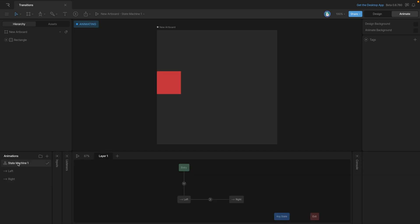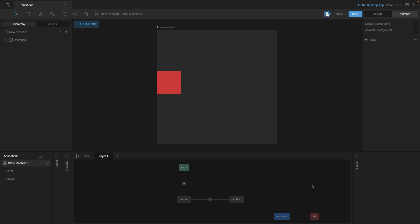Now we can change this time up and shorten it. So instead of 500 let's go to 100 milliseconds and see the difference. You can see how much faster that is.